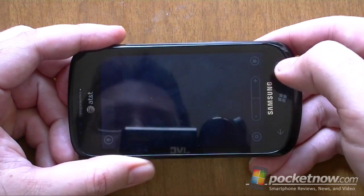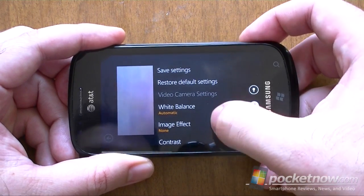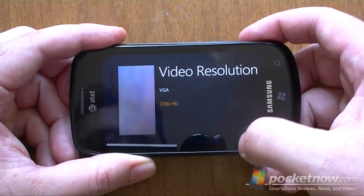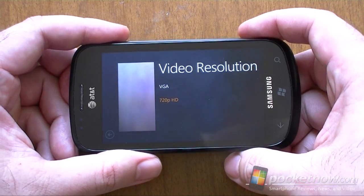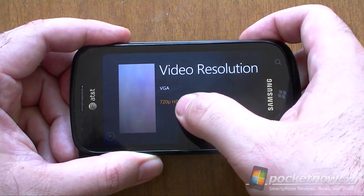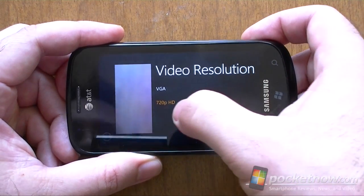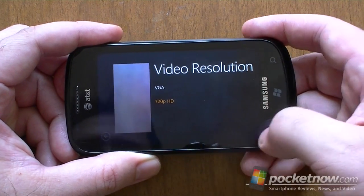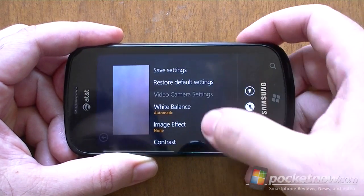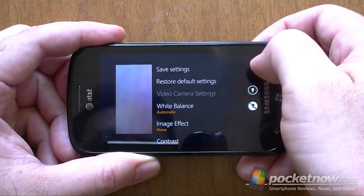Now here's the camcorder, and same with this — by default it goes to VGA resolution. And if you remember on original Windows Phone, it would always go to VGA resolution every time you went to the camcorder, which is annoying if you wanted to take HD video. Now I just choose HD and hit Save Settings, and we're done.